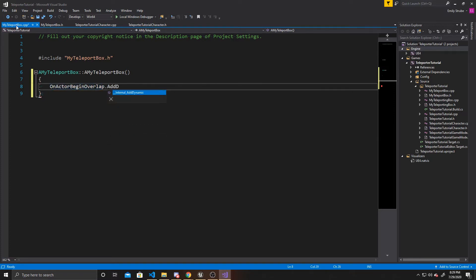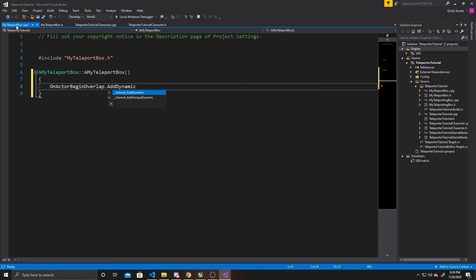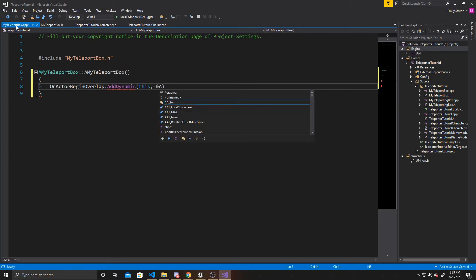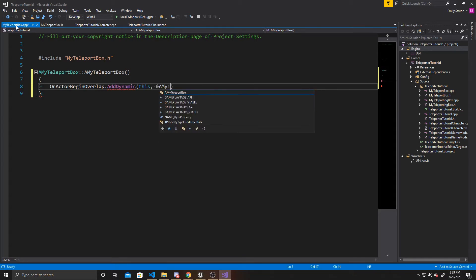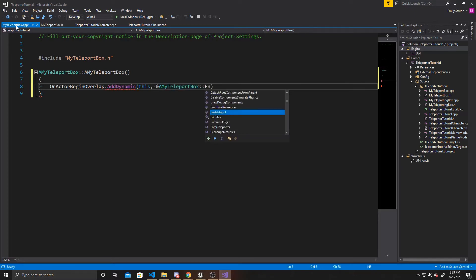We want to add the dynamic to this trigger box, and the function we want tied to overlapping with the trigger box is AMyTeleportBox::EnterTeleporter. This line of code says that whenever an actor begins to overlap with this teleport box, call the function EnterTeleporter.